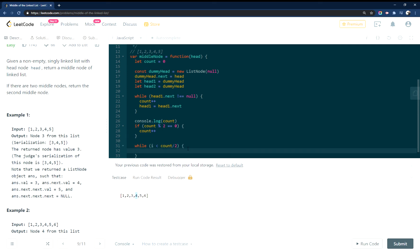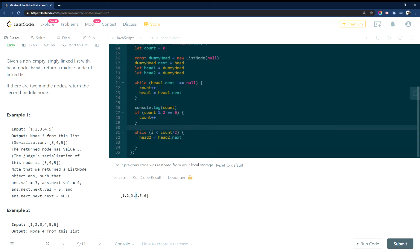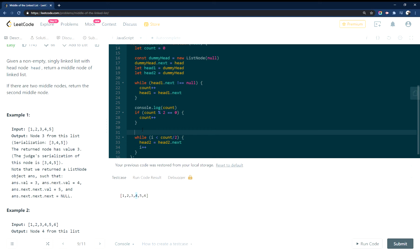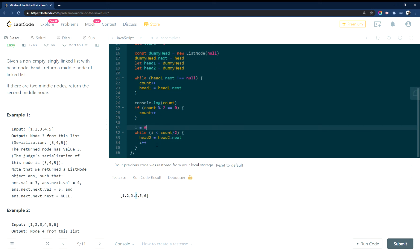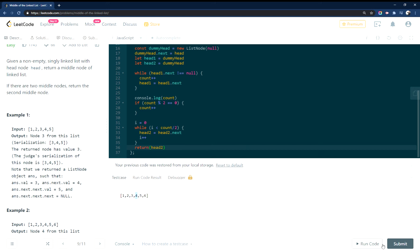And that would be the middle of the list. We're going to take head two and walk through head two. And we need to increment I, and we also need to actually declare I. Okay, and then from there, let's return head two. So we run this.